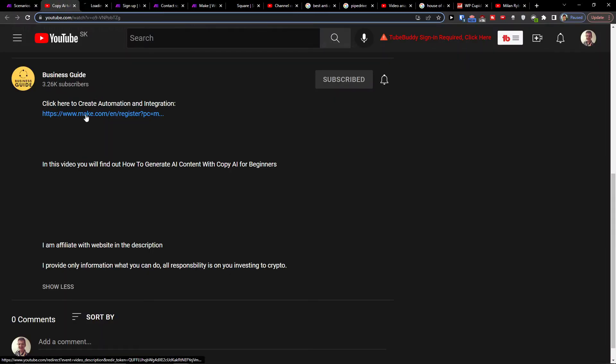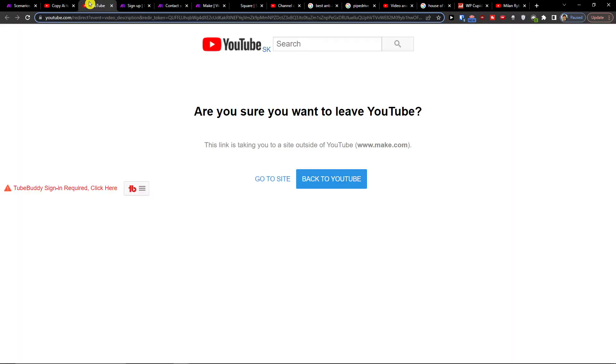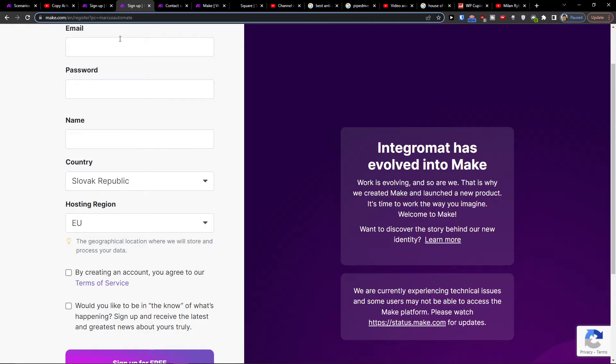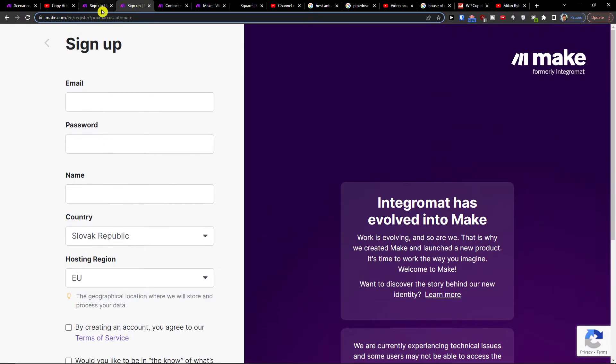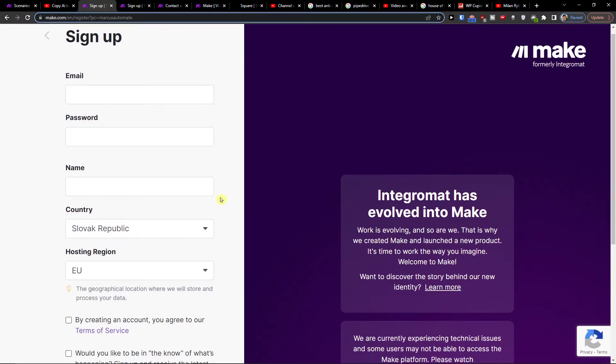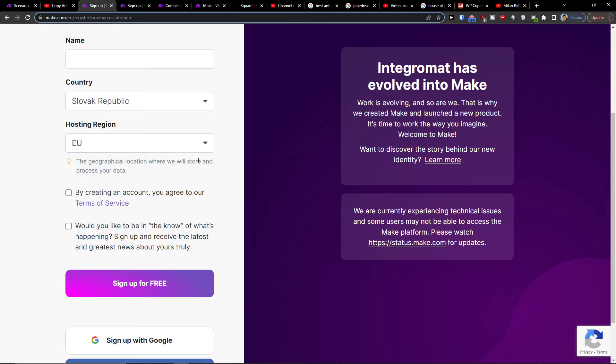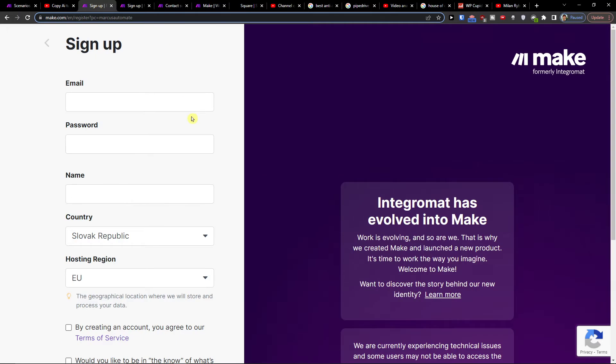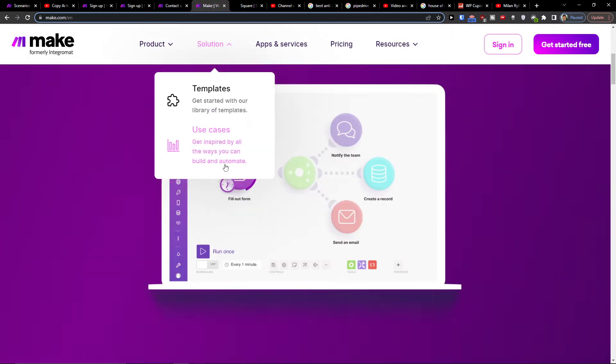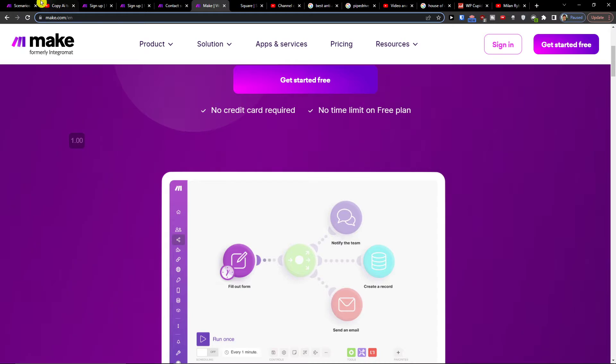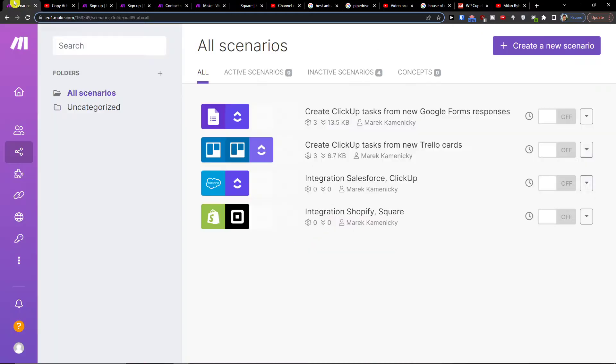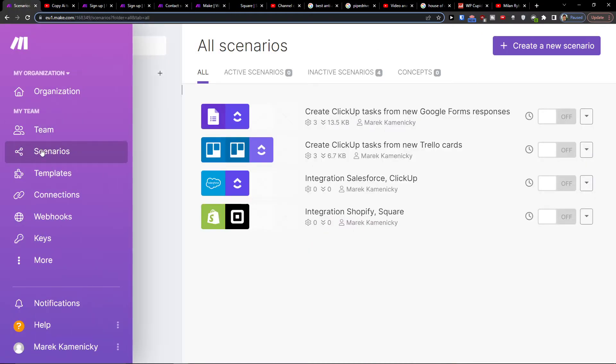You want to scroll down to the description and click on the link. Then you'll get to the sign-up page for Make.com. Make.com is an amazing company that's going to help you integrate and connect with various applications.